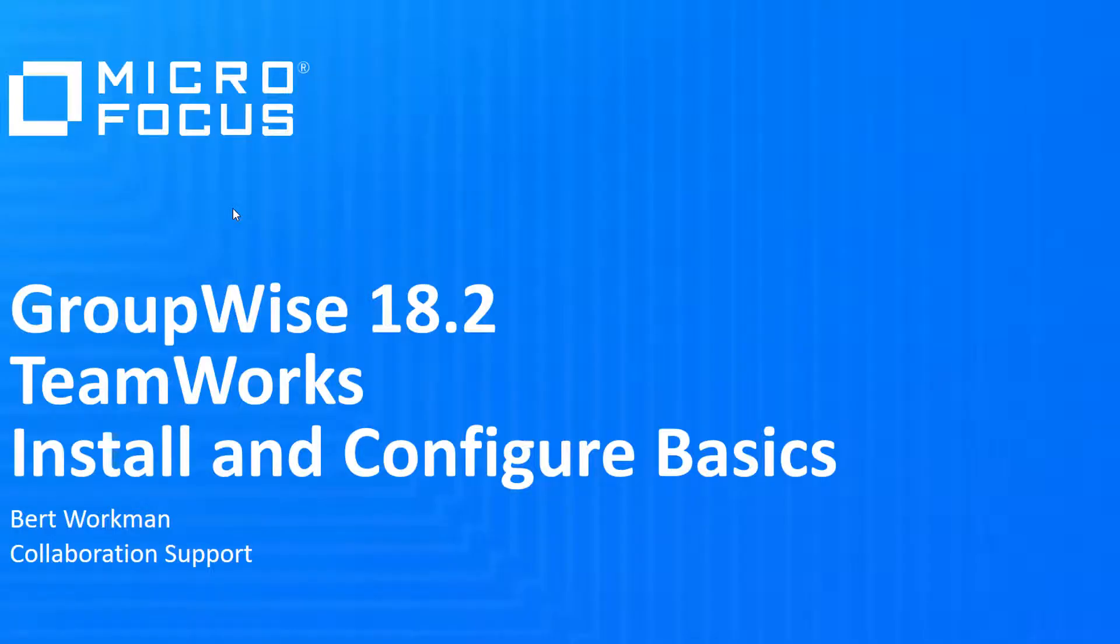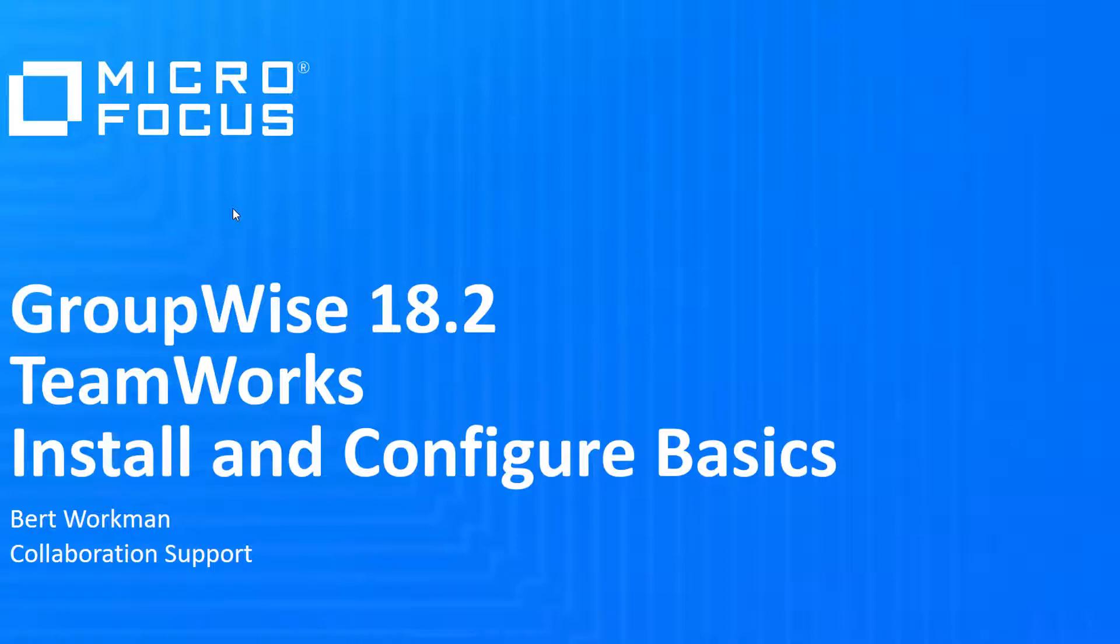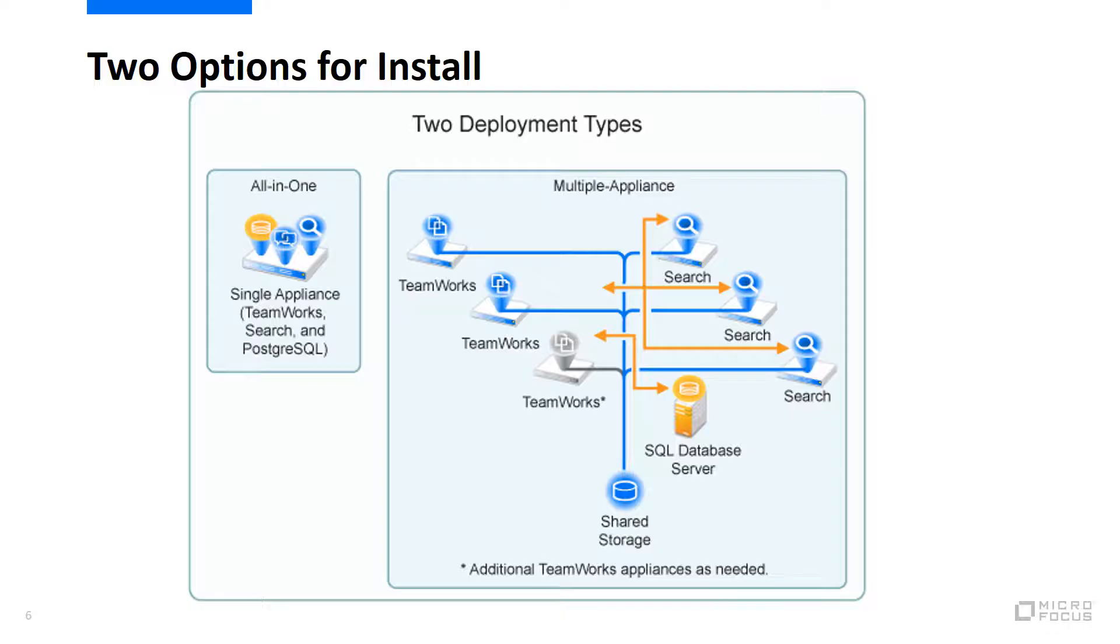This quick video will cover the basics of a TeamWorks install and configuration. You will still want to consult the documentation and go through the planning worksheet. Whether you are doing a single server, small deployment, or a full, large deployment, there are a lot of details to keep track of and a lot of choices to make. I strongly recommend that you keep notes as you go to record the various user objects and passwords that are created along the way.